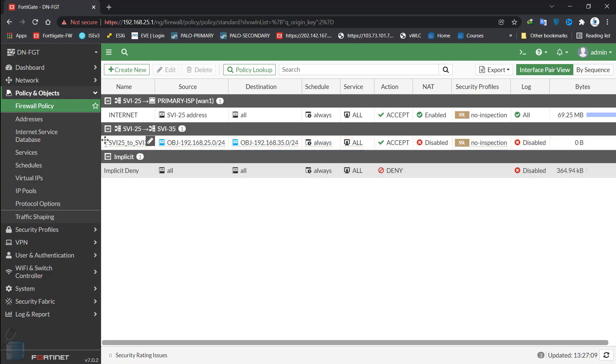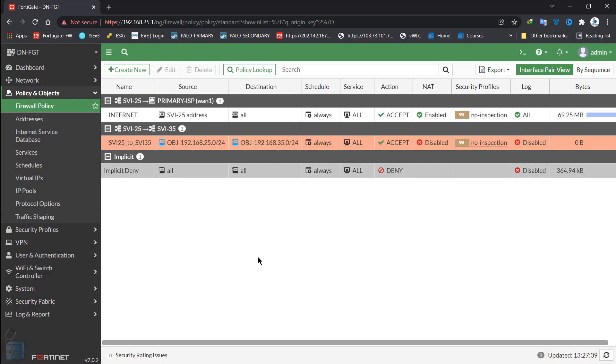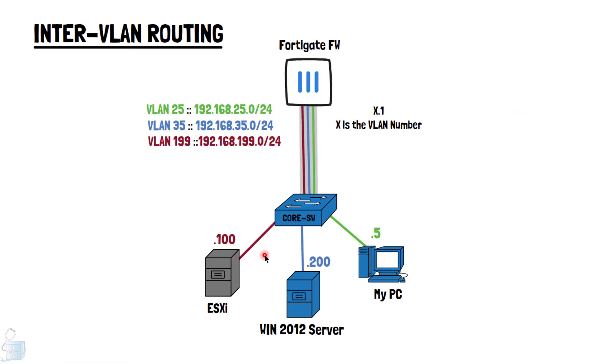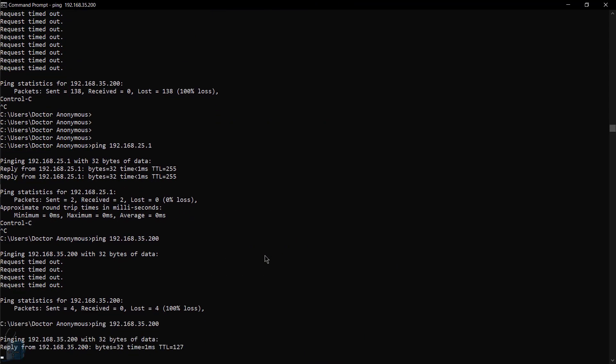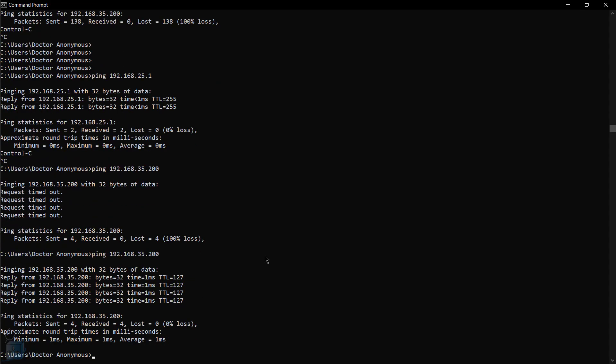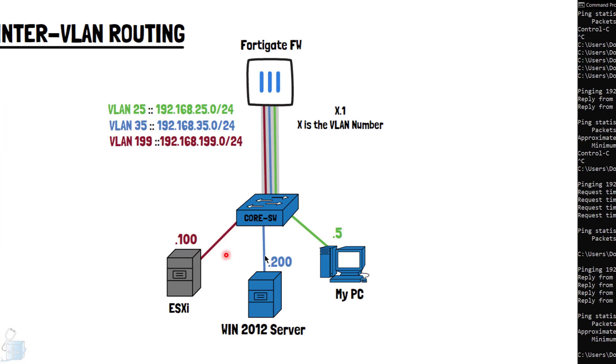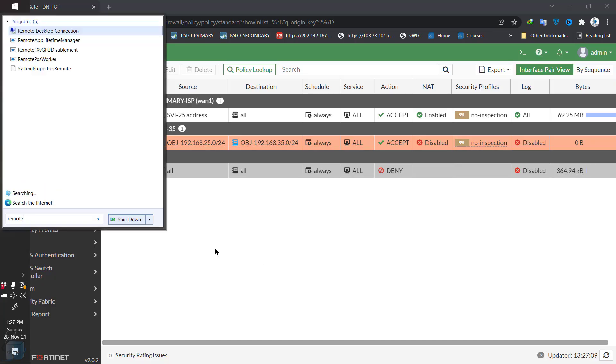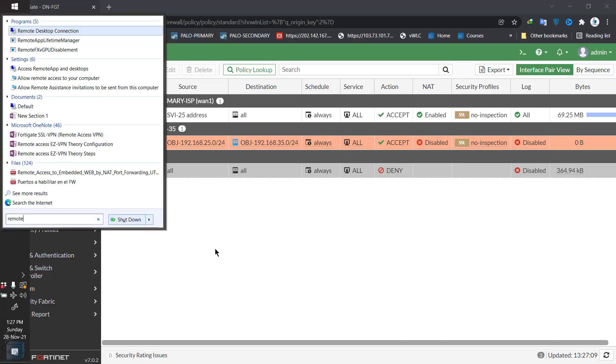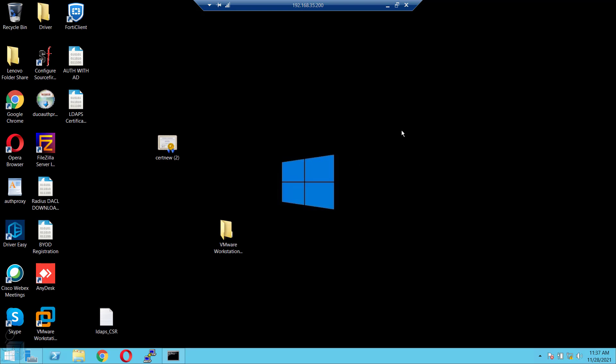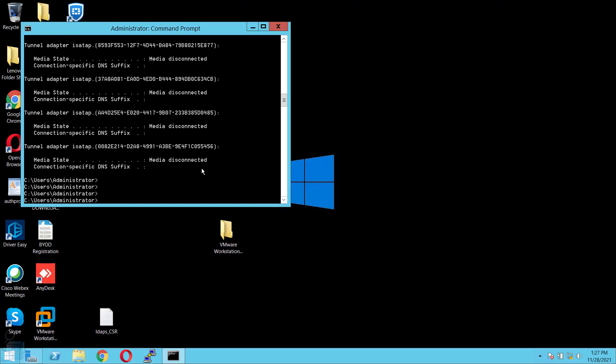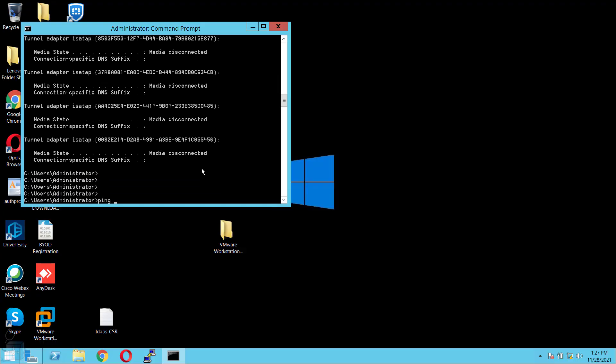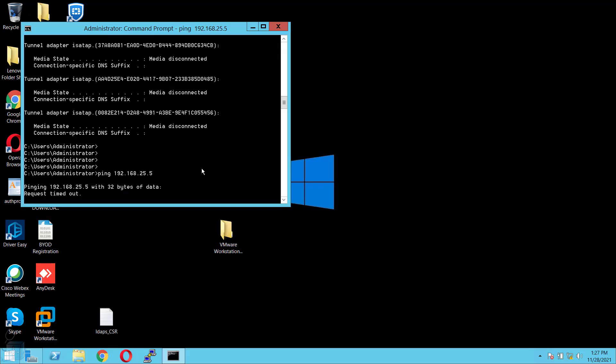As you can see, the policy has been created. Now, let's see if I can now ping this guy. Sure enough, I can ping this guy. Let's do an RDP session to it. Let's do remote desktop, 192.168.35.200. We're inside the server now. Communication is happening. Now, let's try to actually ping the host, which is me on VLAN 25, sitting on the 35 VLAN. It's going to be 25.5, which is my IP address. As you can see, I'm getting blocked. I cannot access 25 subnets.